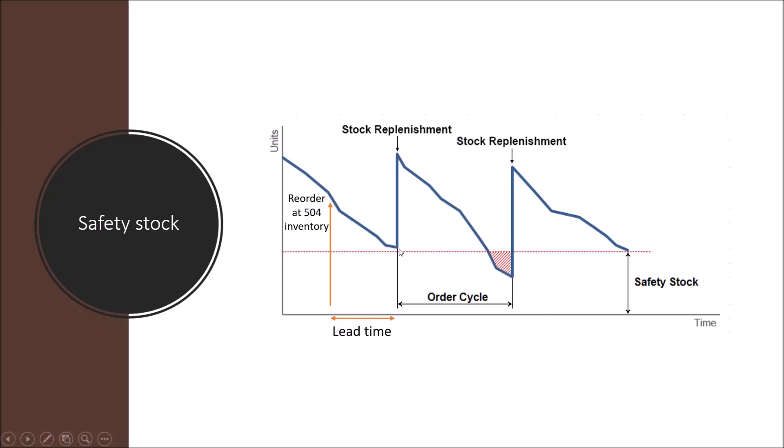And it will replenish once we are close to hitting 204, or sometimes when we have a slower lead time or we make more sales than expected, we still have some of those 204 safety stock in place to reduce the uncertainty of running out of stock.